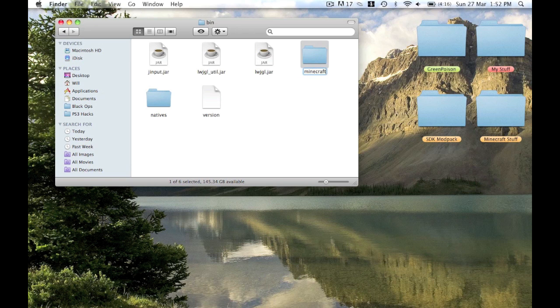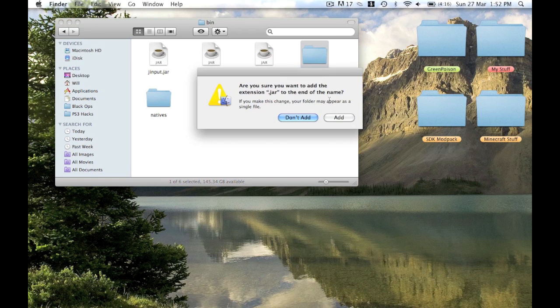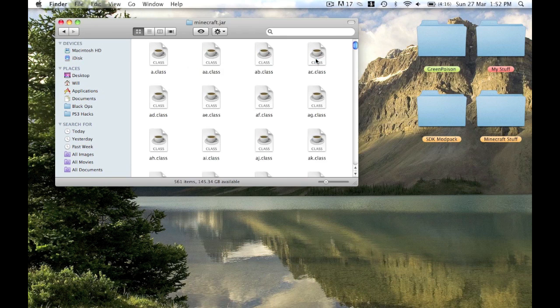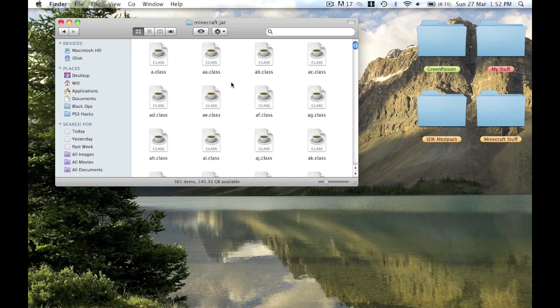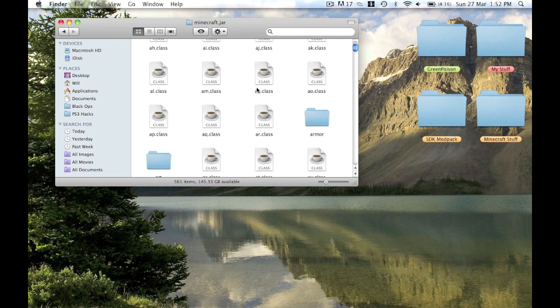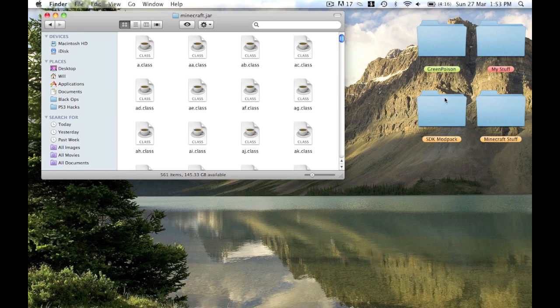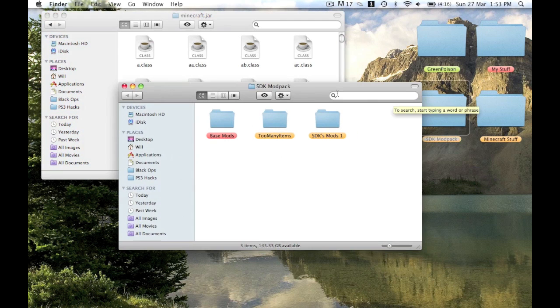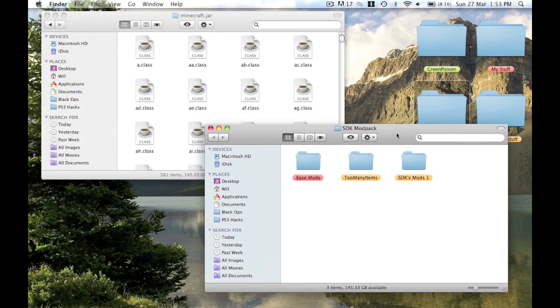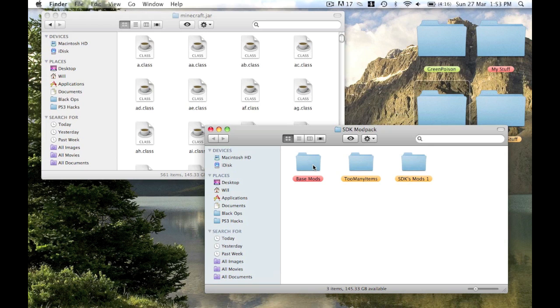You'll have a folder there which has all the stuff in. Basically then you just delete the jar and delete the zip, or if you use Archive Utility you don't get a zip. You just rename it to minecraft.jar and then there's all the files here.